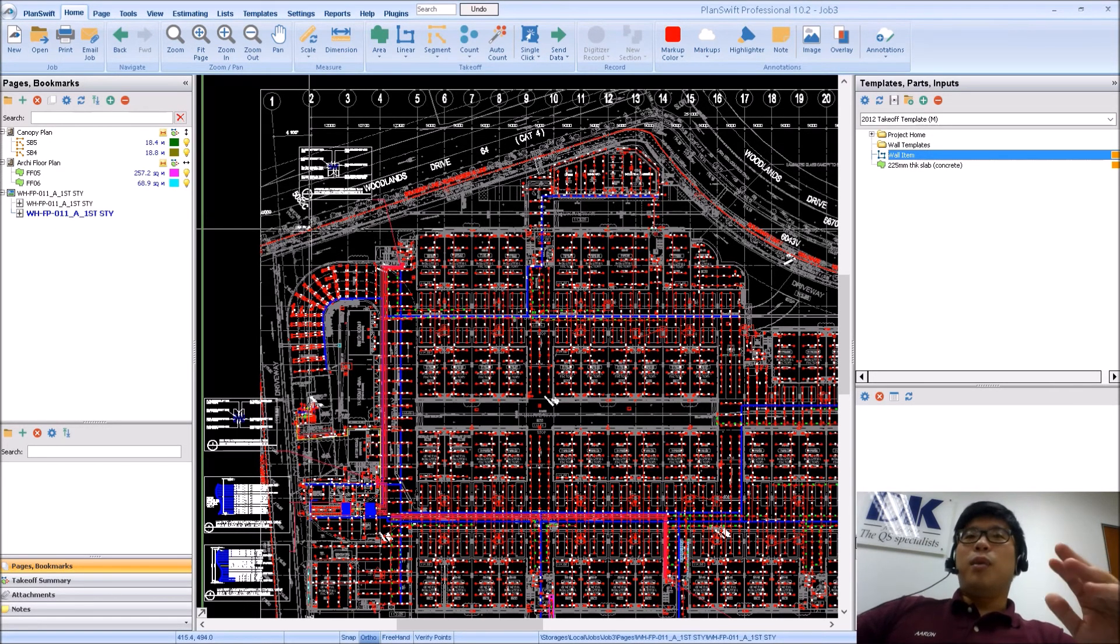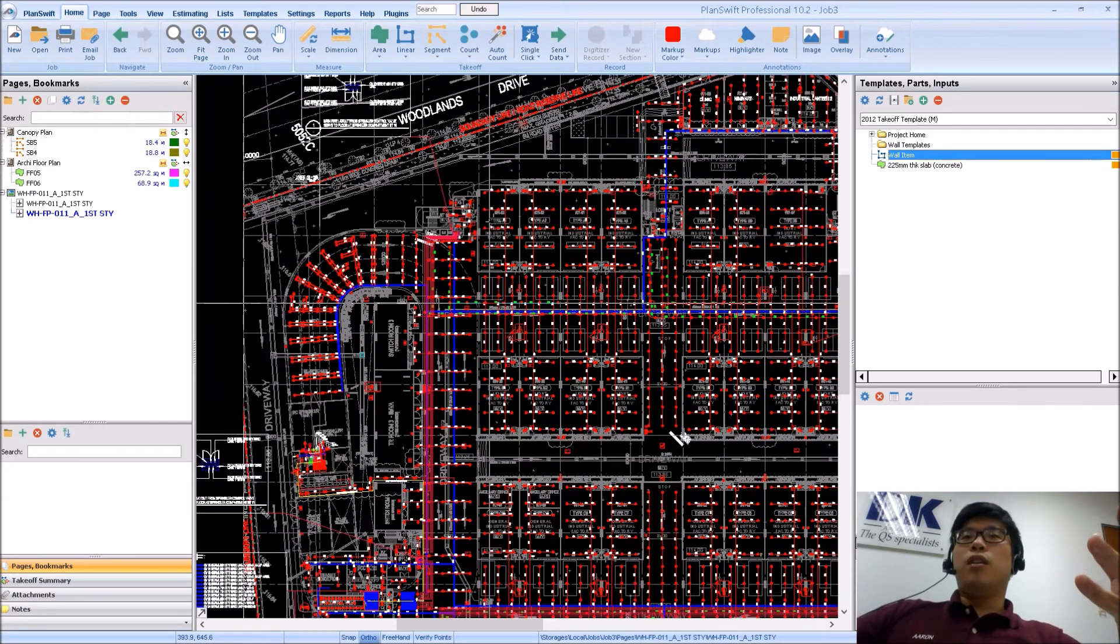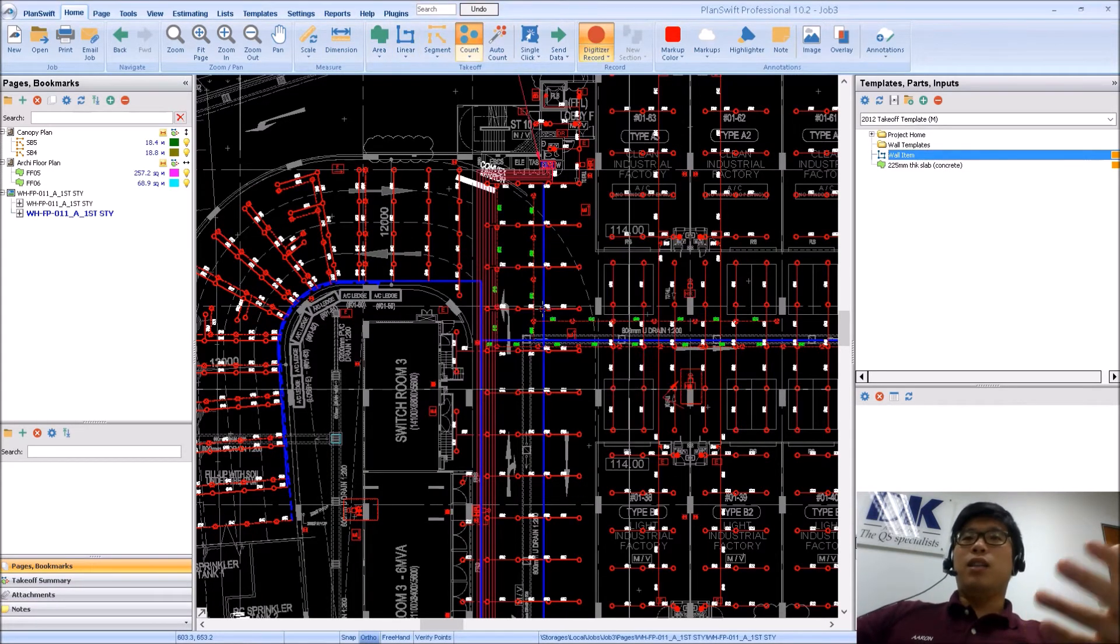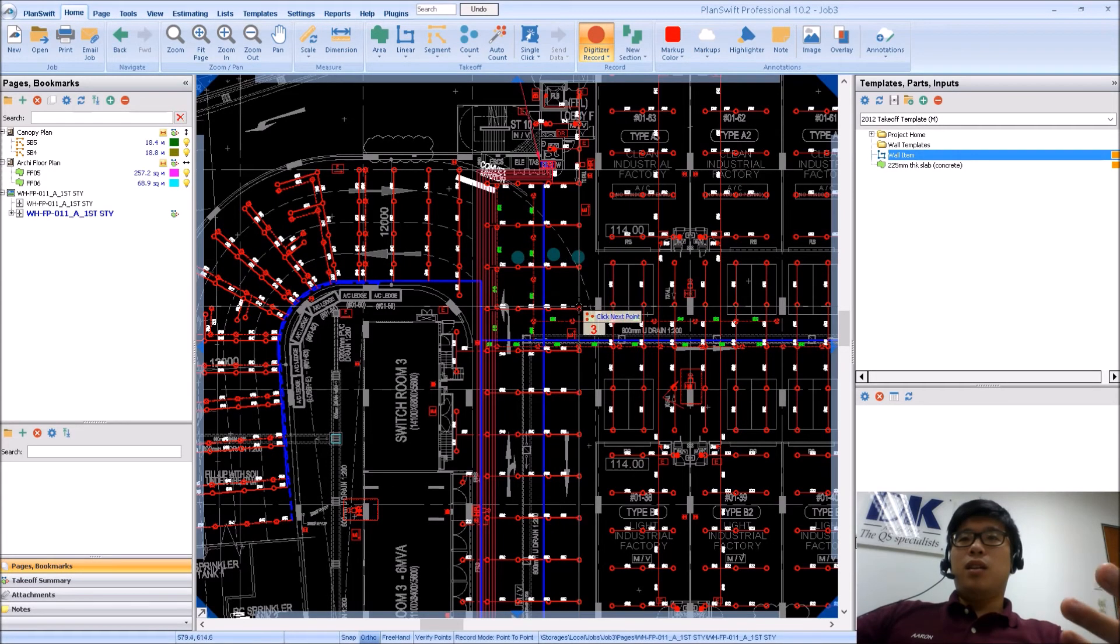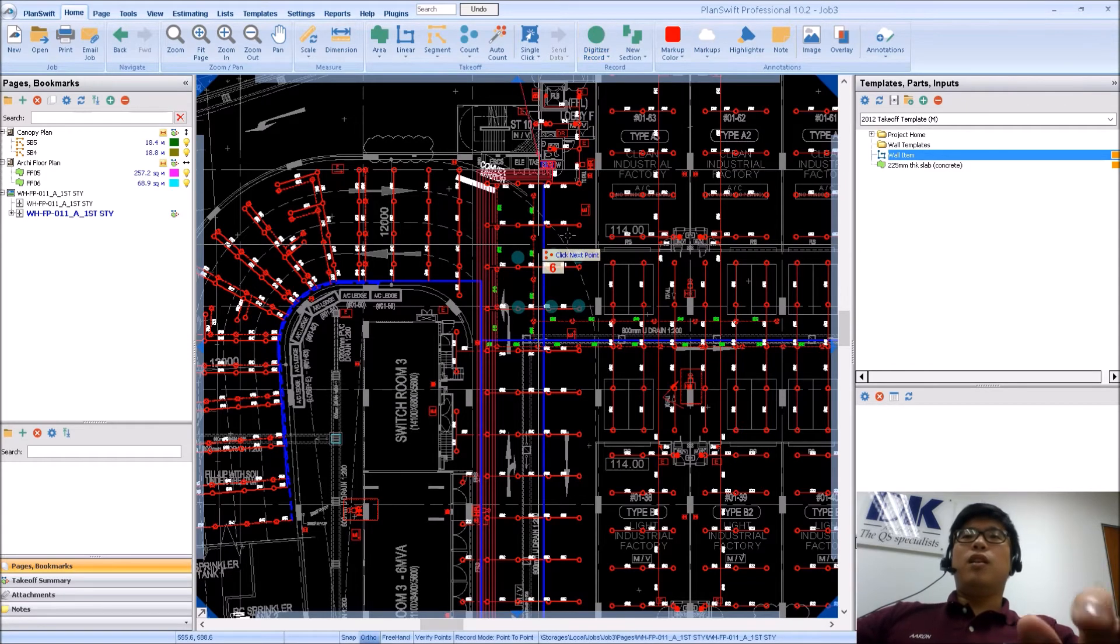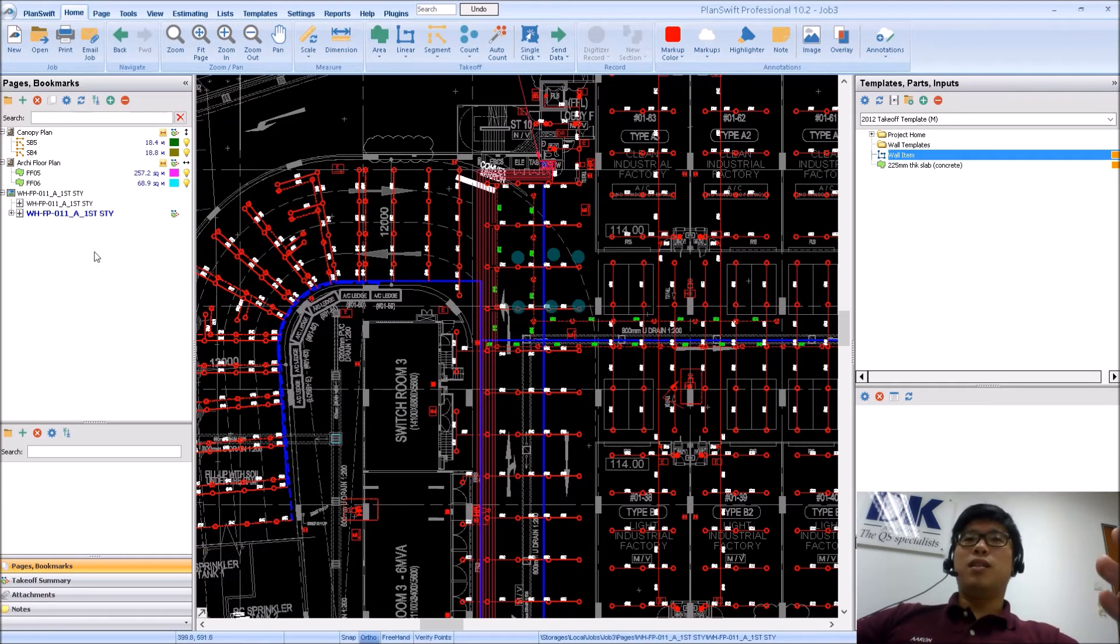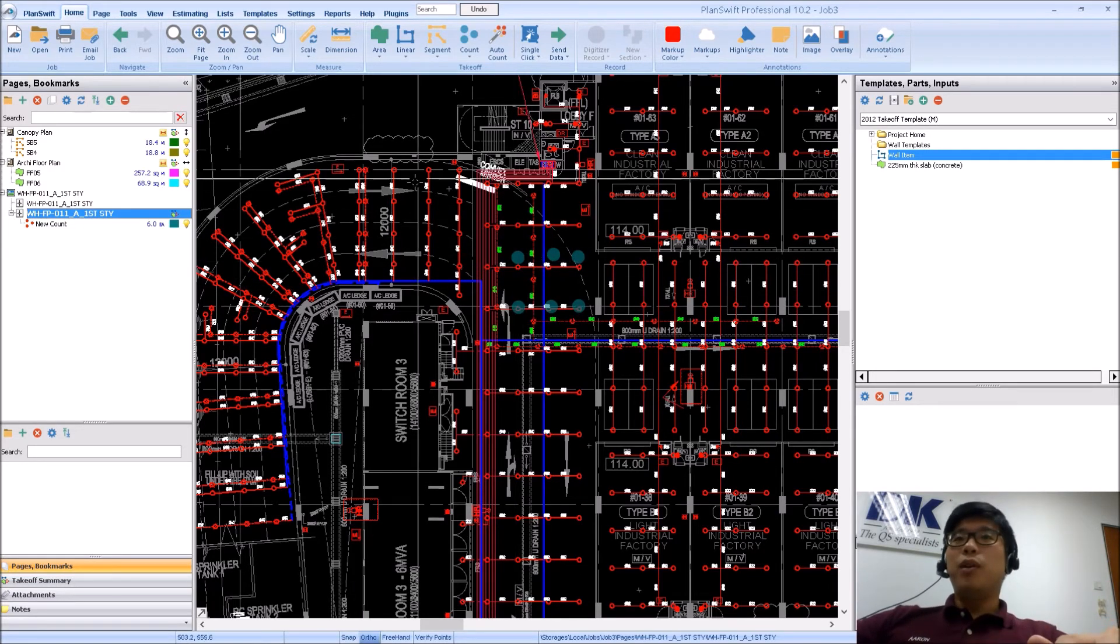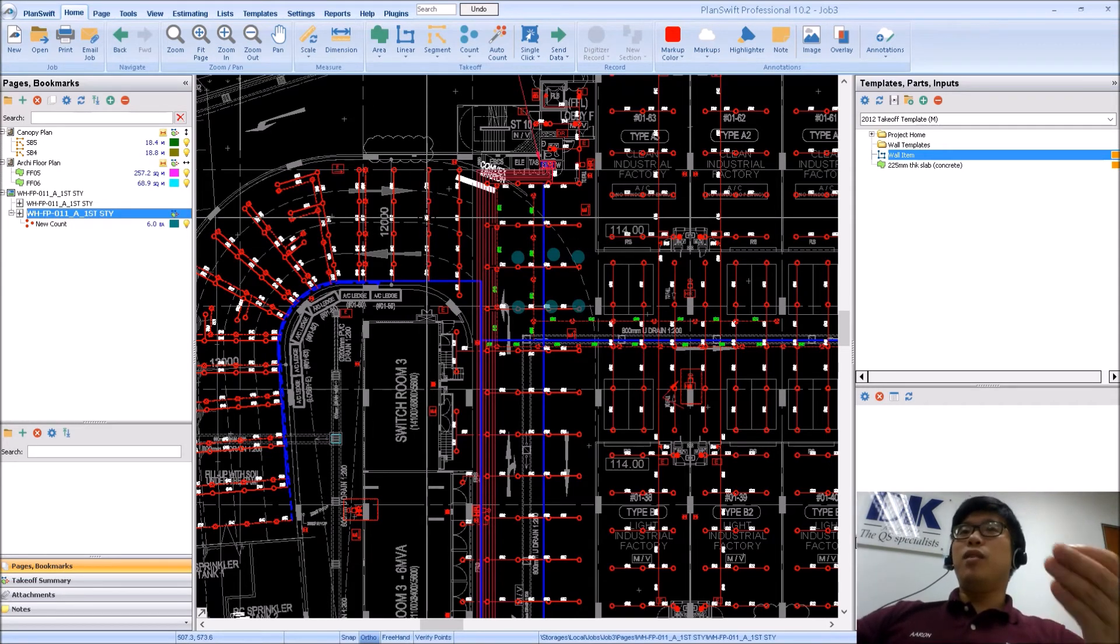But most of the time when you are faced with this many colors and you try to measure off certain items, so let's say for example, if I go over to my count and I start to count certain items, I finish. What will happen is that you also do notice that it is generally an issue because the colors here may or may not be very similar to your existing colors on your layer itself.